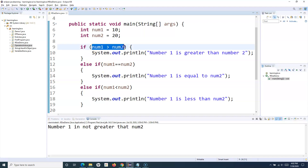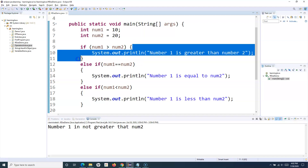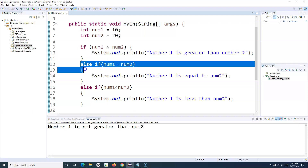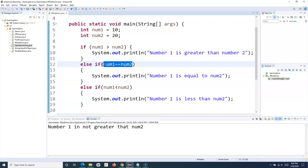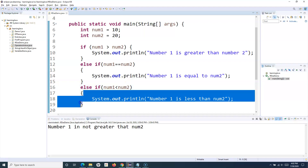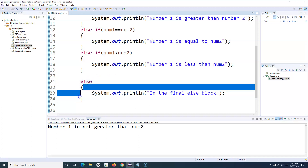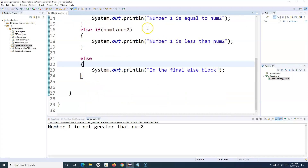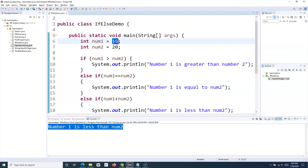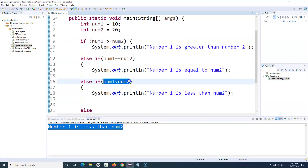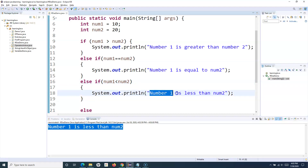Looking at the flow: if the first condition is true that block executes; if not, it moves to the else-if and evaluates the next condition; if true, it enters that block; if not, it moves further and evaluates the next condition; if none match, it executes the final else block. Running this, you can see 'number one is less than number two' is printed — num1 is 10 and num2 is 20, so that condition evaluated to true.